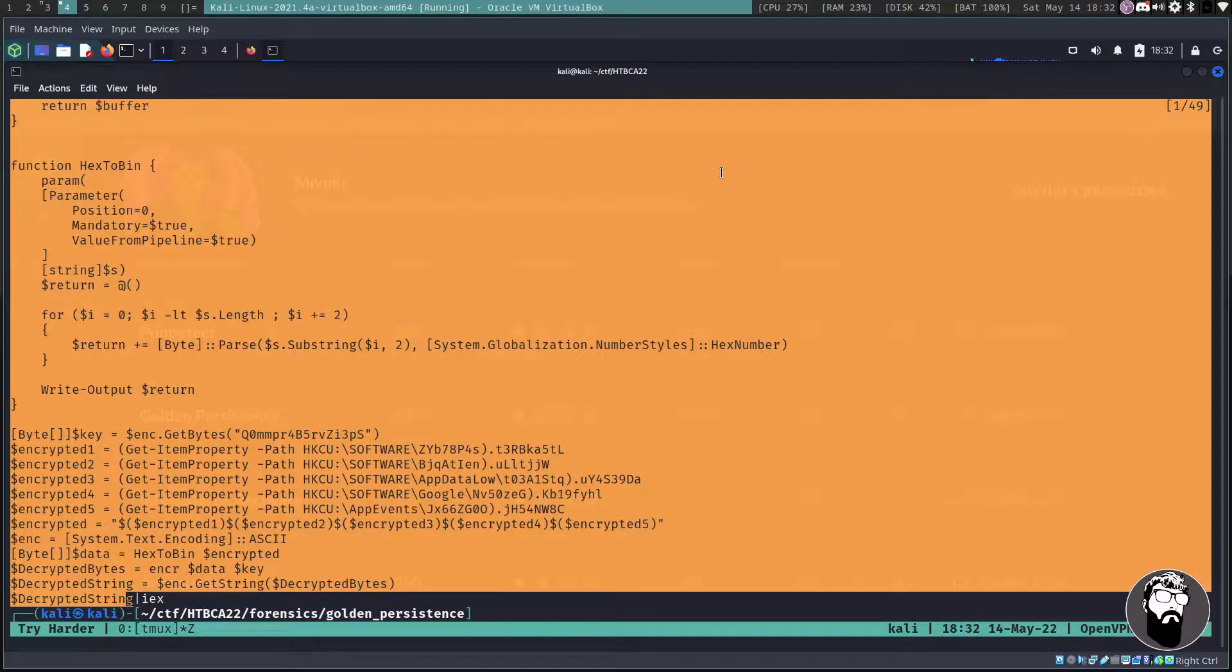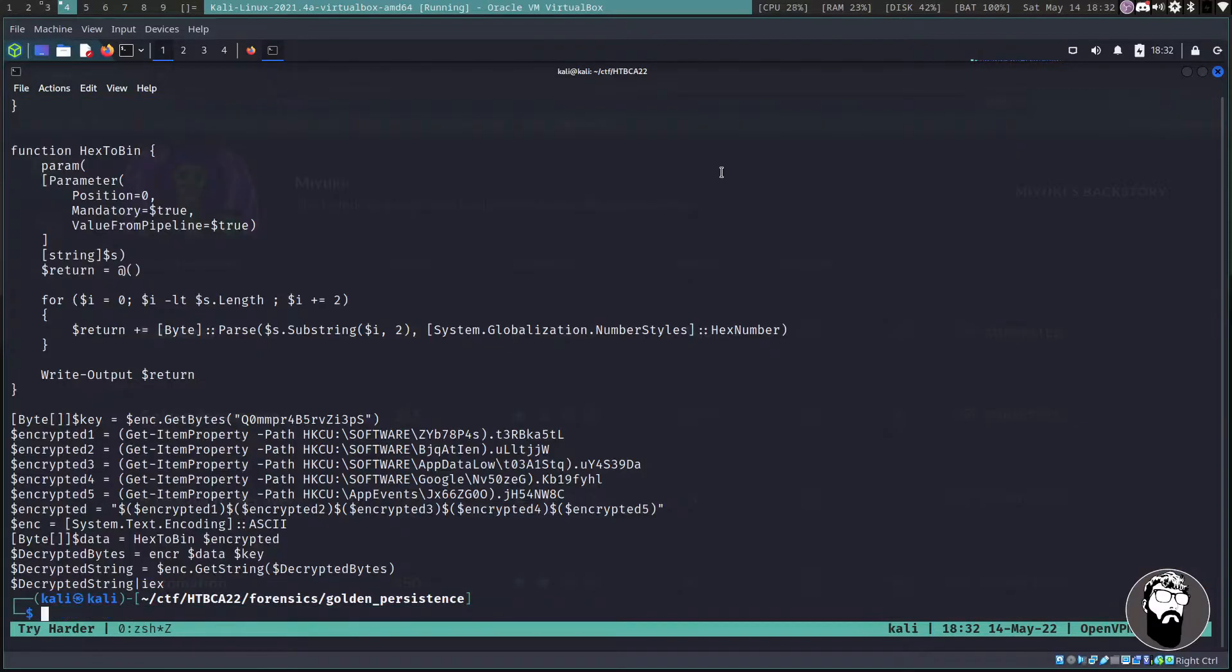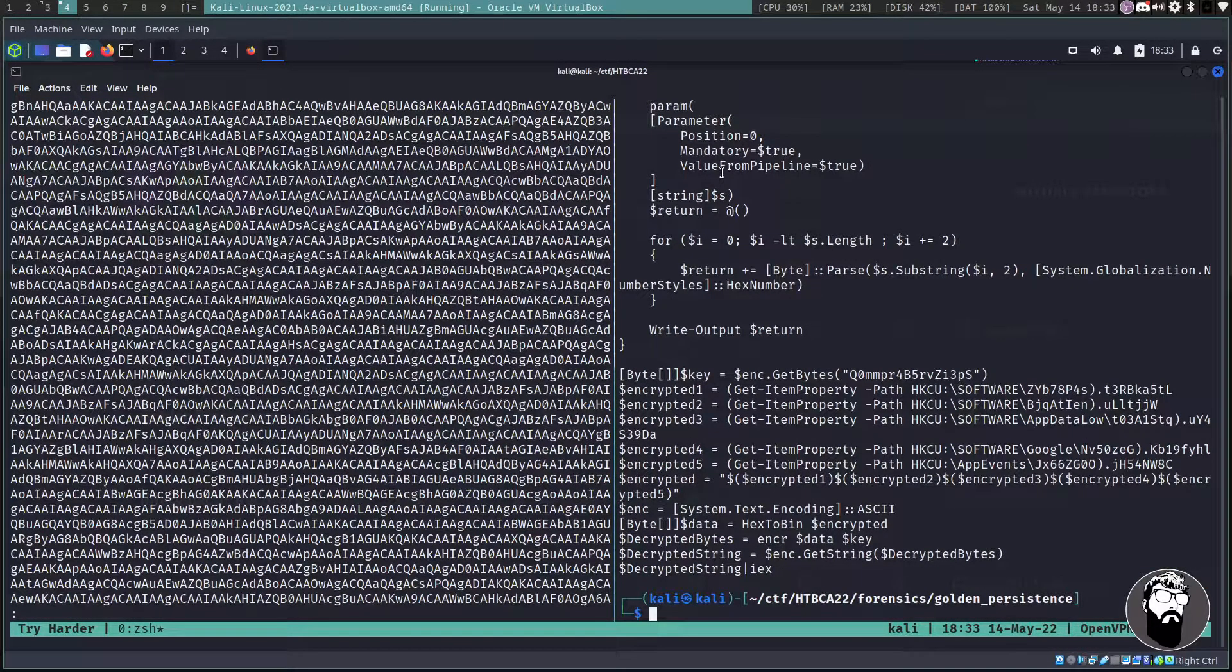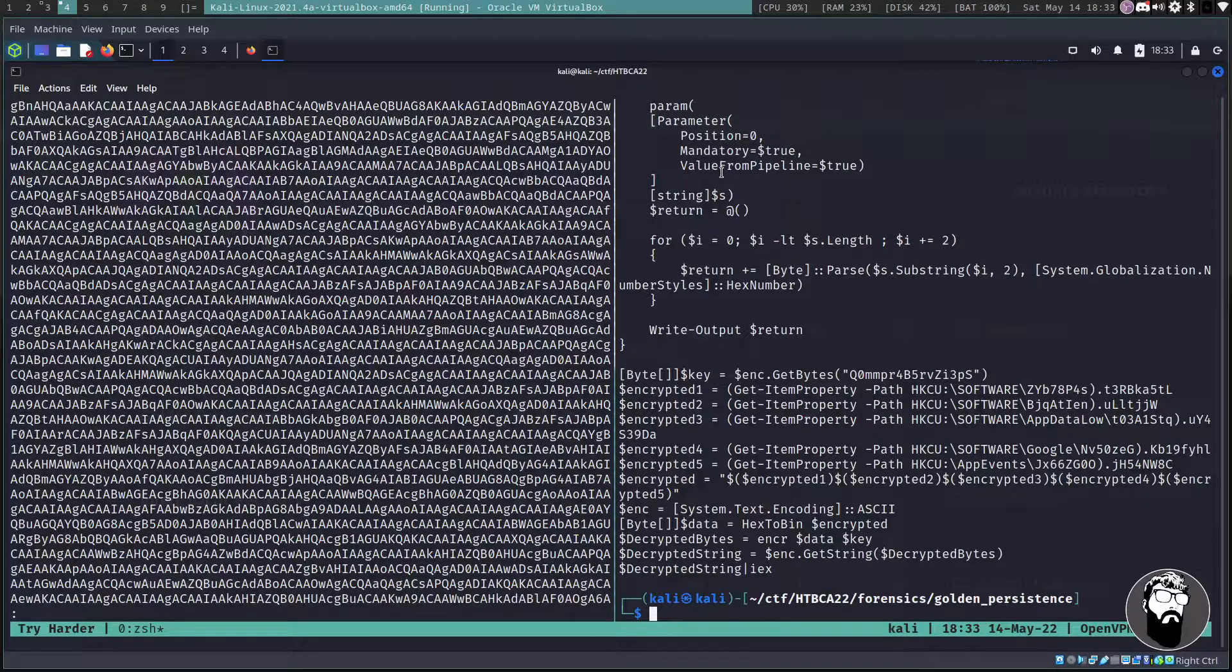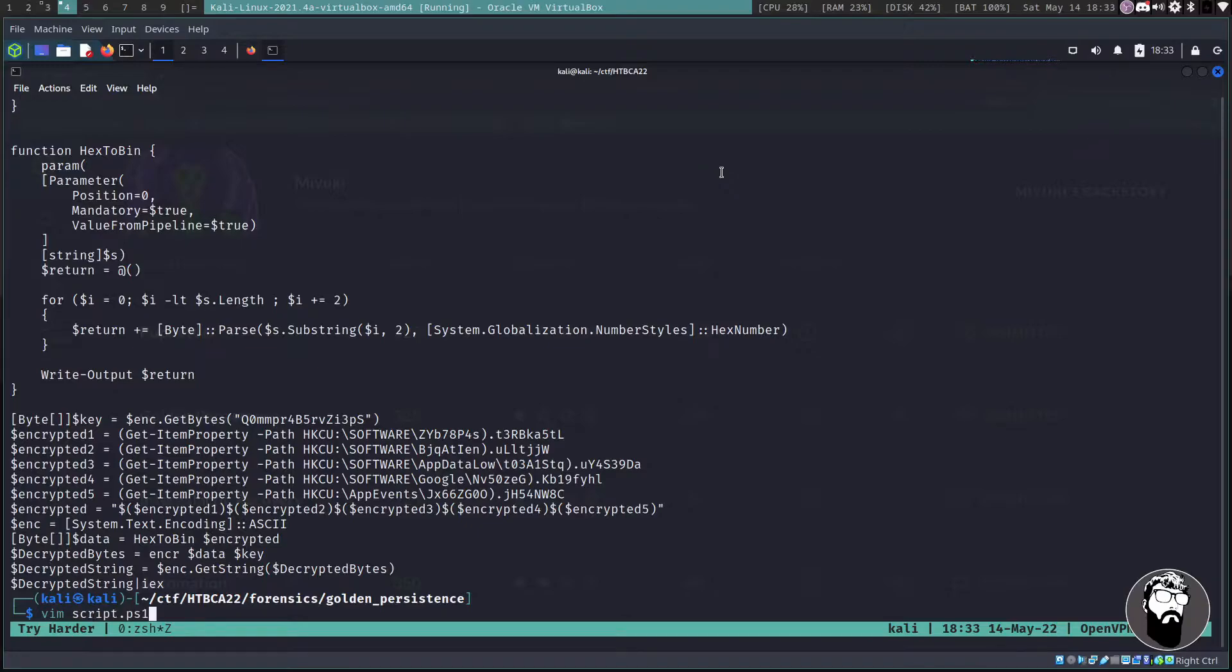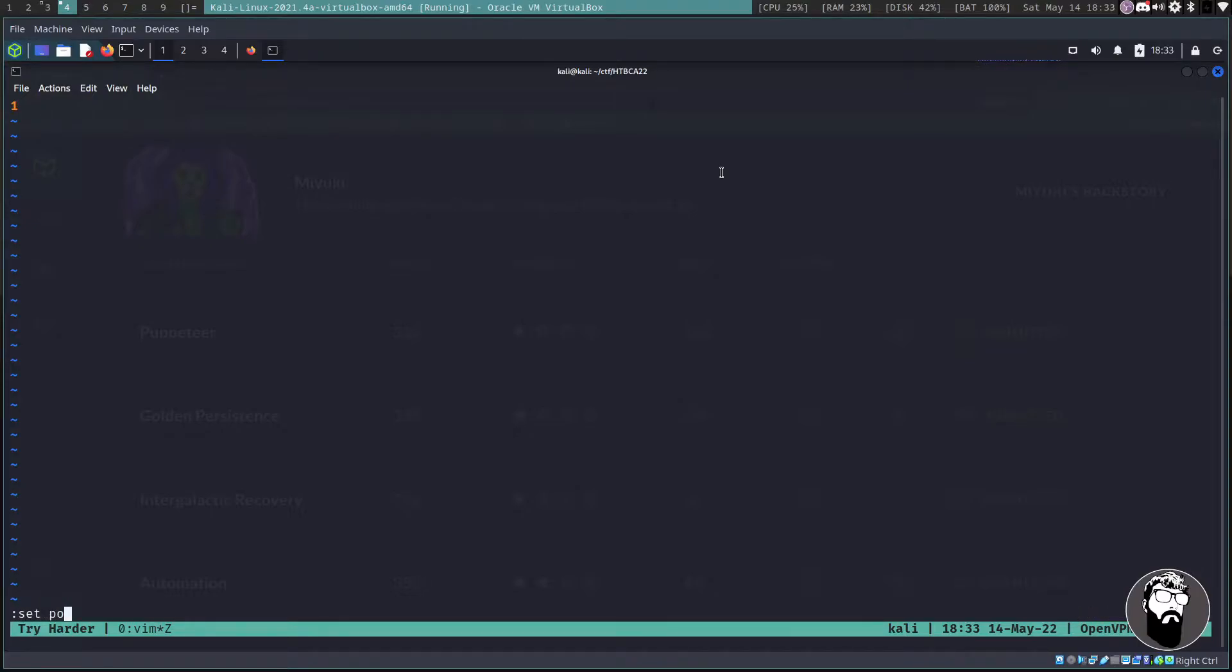And I don't want this iex. You guys probably know from watching lots of John Hammond videos that iex is Invoke-Expression. So whenever gets piped into that or if an expression starts with that, it's going to actually invoke something and we don't know what this does yet so we don't want to do that.